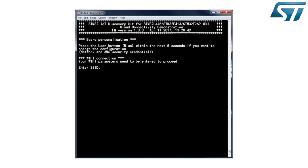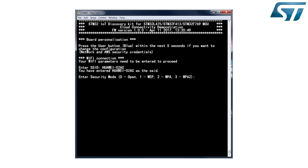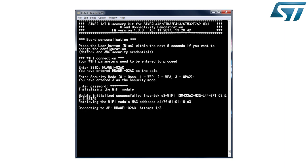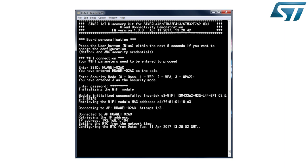Once the board is flashed, press the reset button. The terminal displays the banner for this cloud connectivity demonstration. Enter the SSID, the security mode, and password of the selected Wi-Fi access point. The board makes up to three attempts to connect to the Wi-Fi network. Once connected, the board sets its real-time clock from the network time.